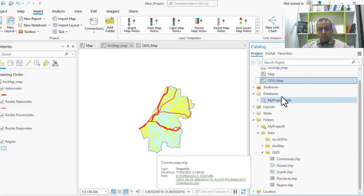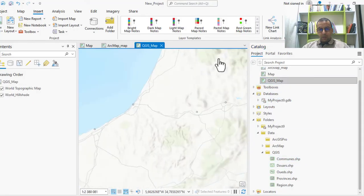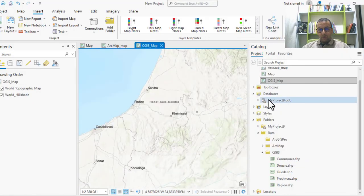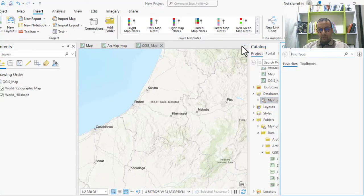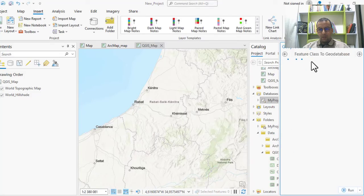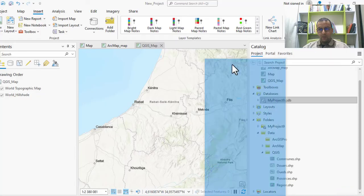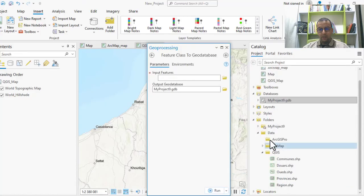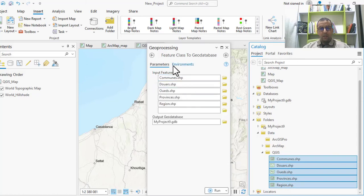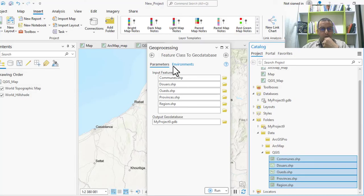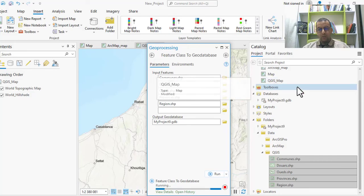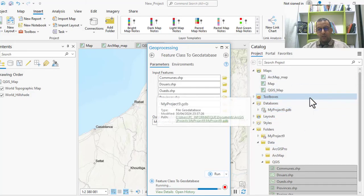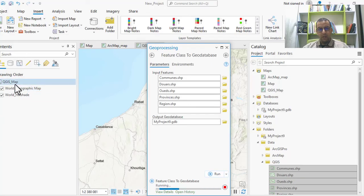For the shapefile, you must import all this data from feature class. You select the layers directly in the tools to convert feature class to your database and run these tools. When finished, you can recreate the style in your contents and save your maps.